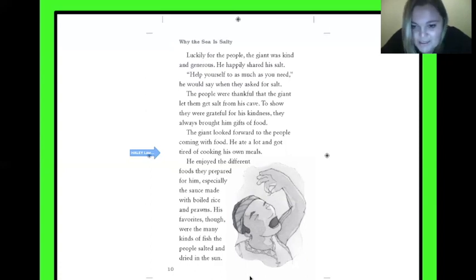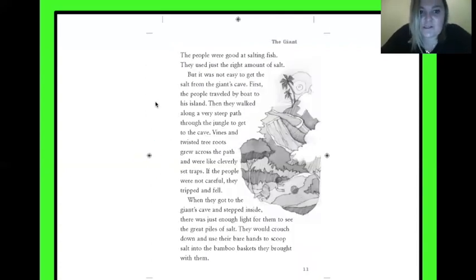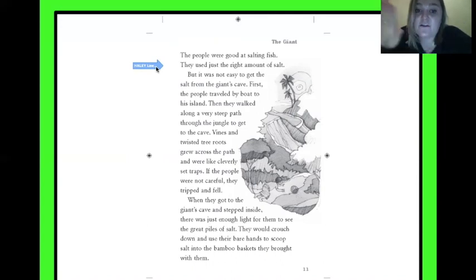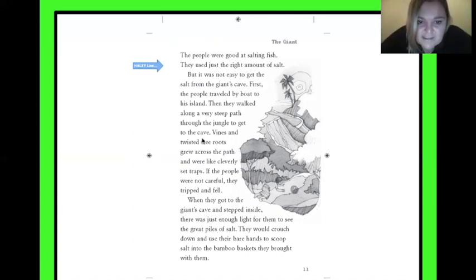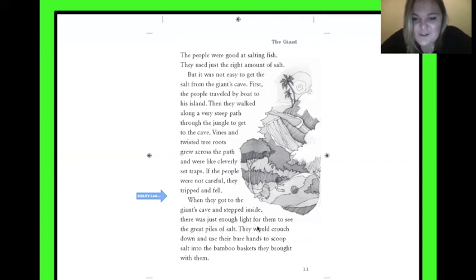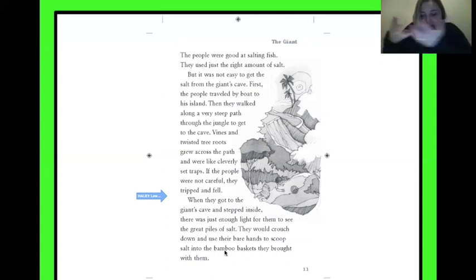Look at how little that fish is and how big the giant is. The people were good at salting fish — they used just the right amount of salt. But it was not easy to get the salt from the giant's cave. First the people traveled by boat to his island. Then they walked a very steep path through the jungle to get to the cave — this is very steep, it's very high. Vines and twisted tree roots grew across the paths and were like cleverly set traps. If the people were not careful, they tripped and fell. When they got to the giant's cave and stepped inside, there was just enough light for them to see the great piles of salt. They would crouch down and use their bare hands to scoop salt into the bamboo baskets they brought with them.